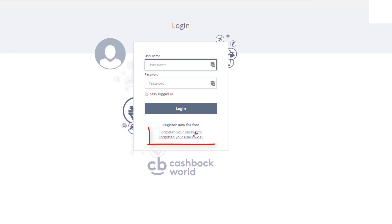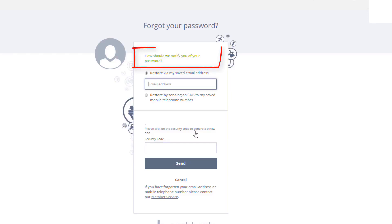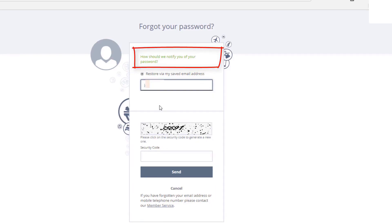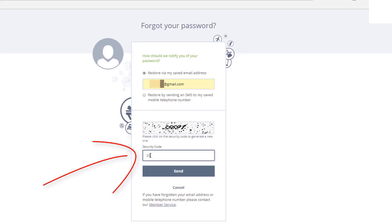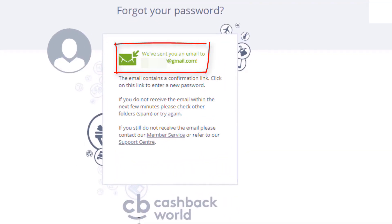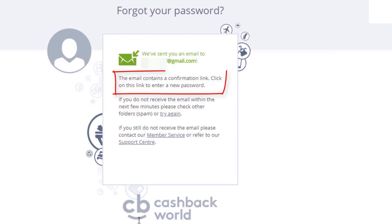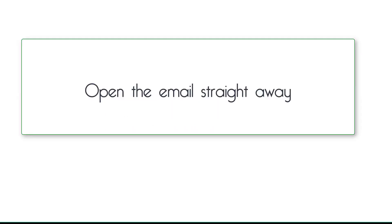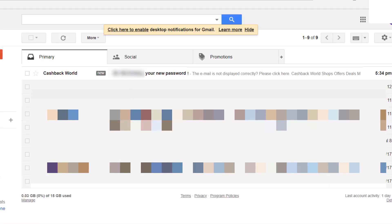Now let's find your password — same process. At the bottom of the tile it says 'Forgotten your password.' Click there, and again it asks how should we notify you of your password. Type in your email address and the security code: 35691, and click send. It says we have sent you an email to your email address — the email contains a confirmation link. Click on this link to enter a new password.